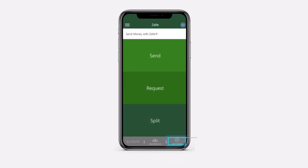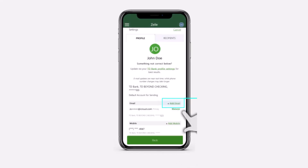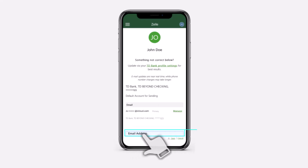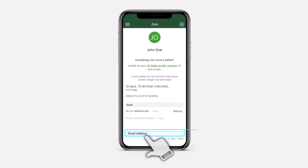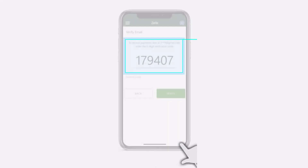Now tap on the settings option on the bottom right corner of your screen. After that, where it says email, simply tap on the option add email. Now in this box where it says email address, simply type in the email address you'd like to add, and then tap on the option save.